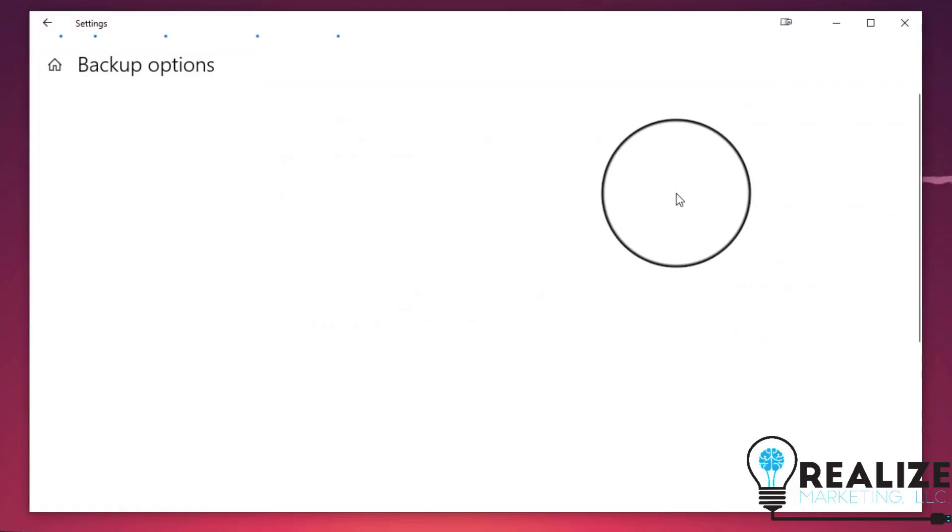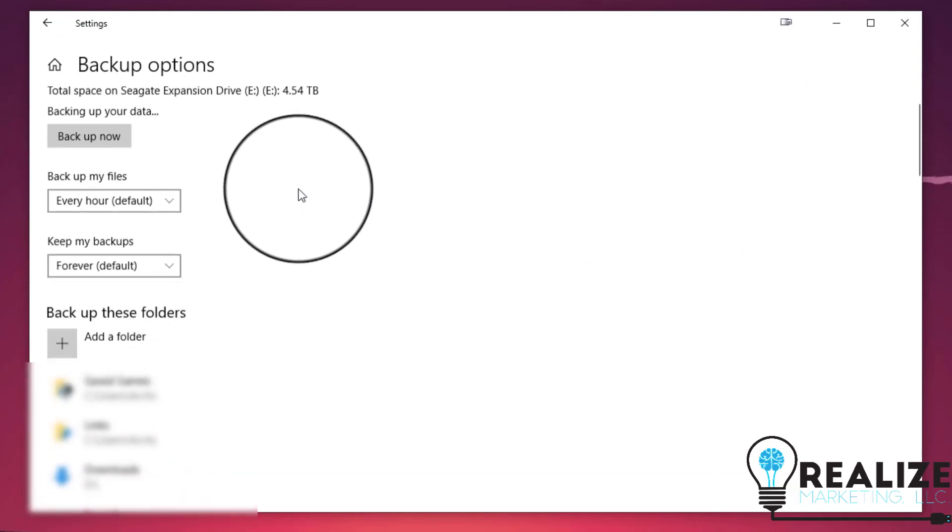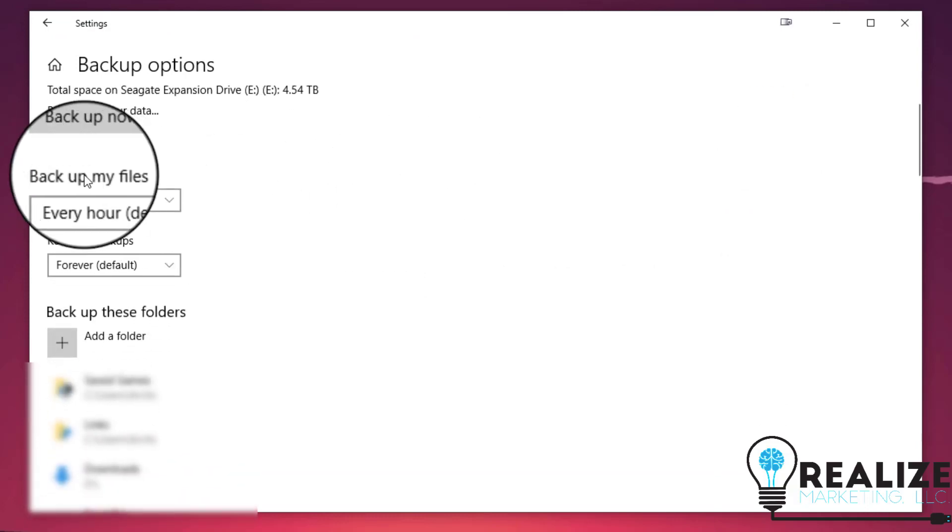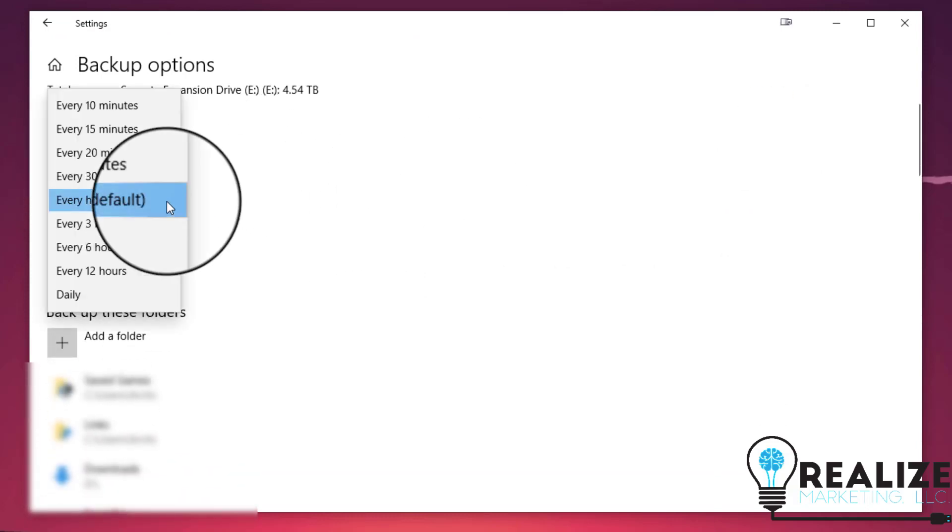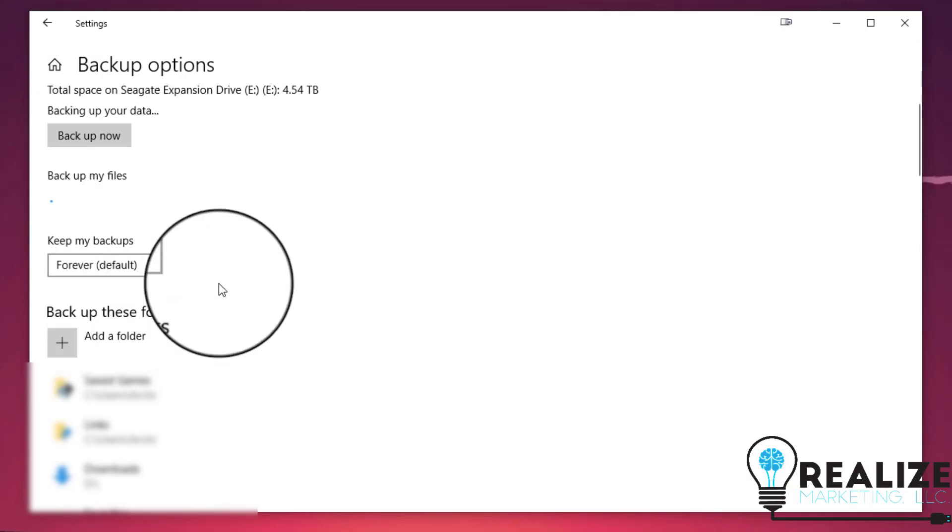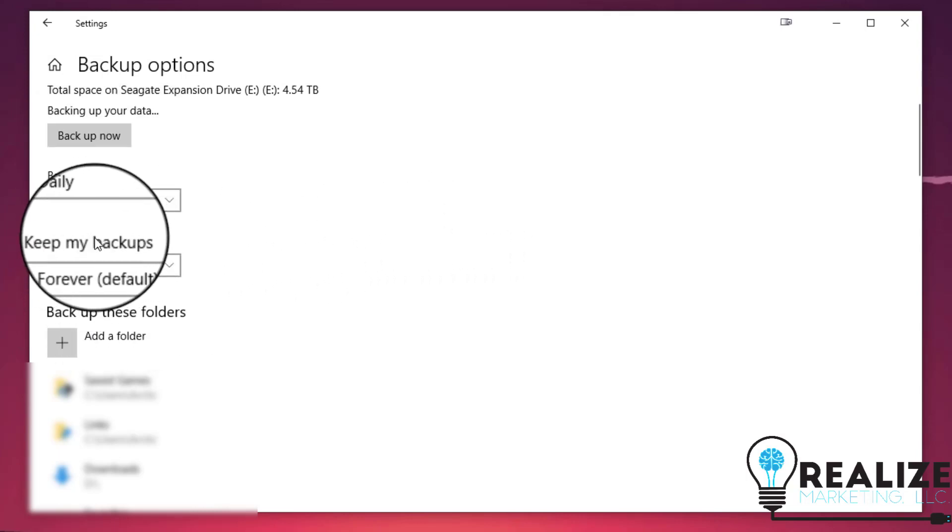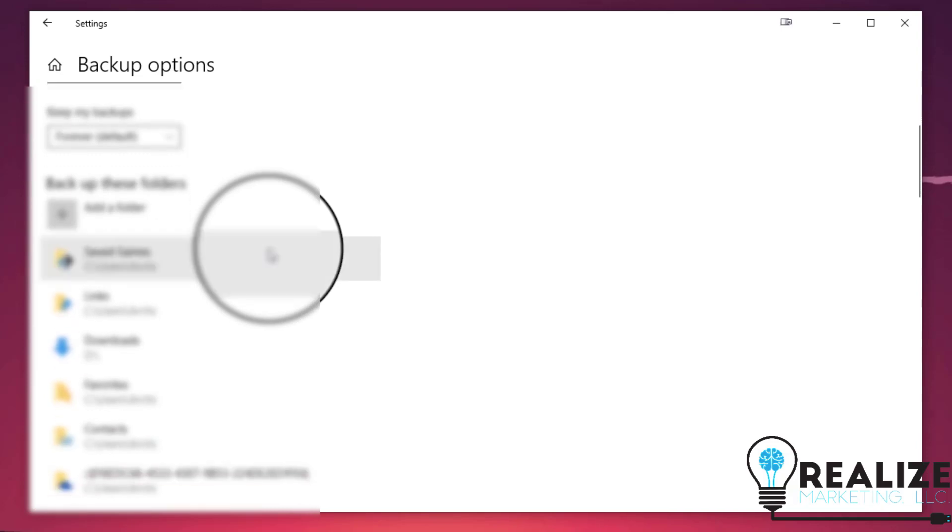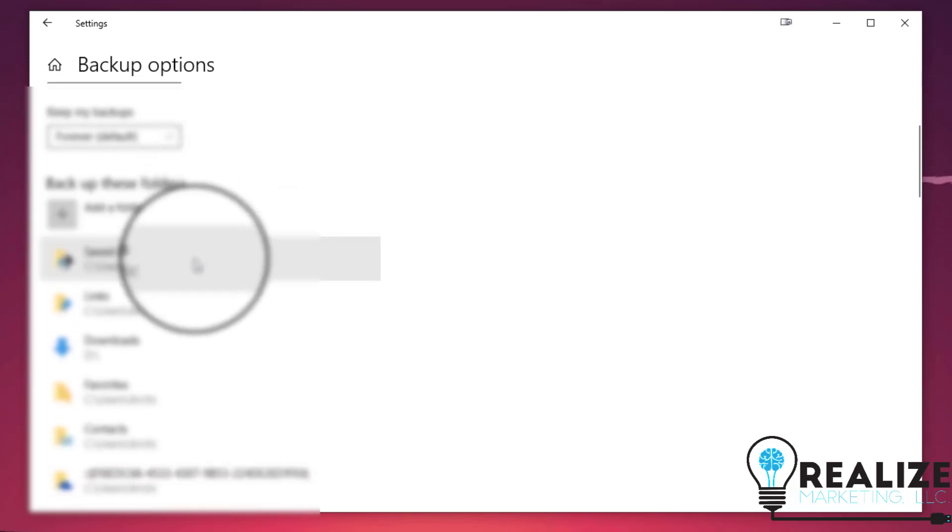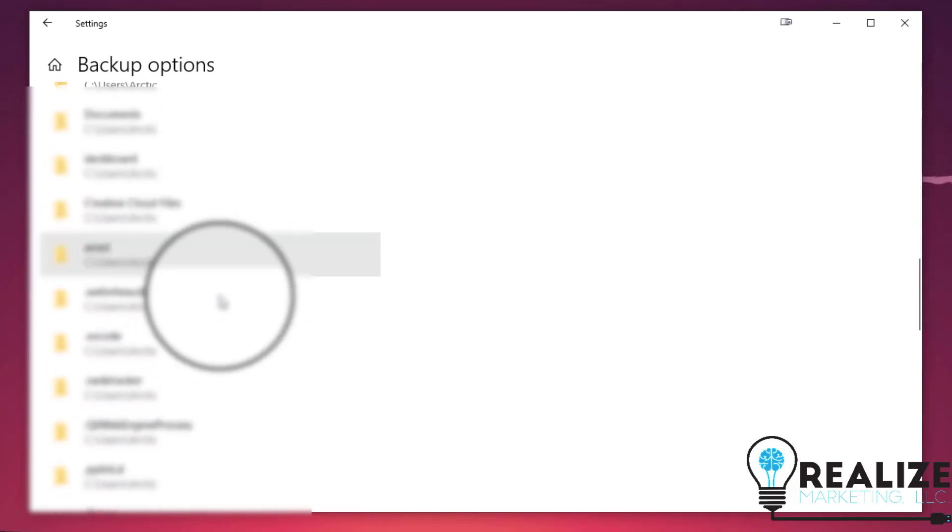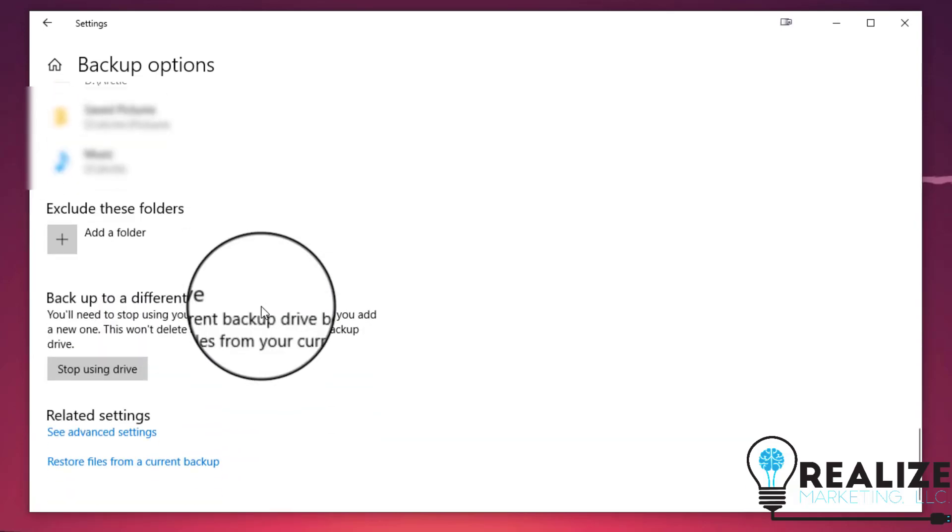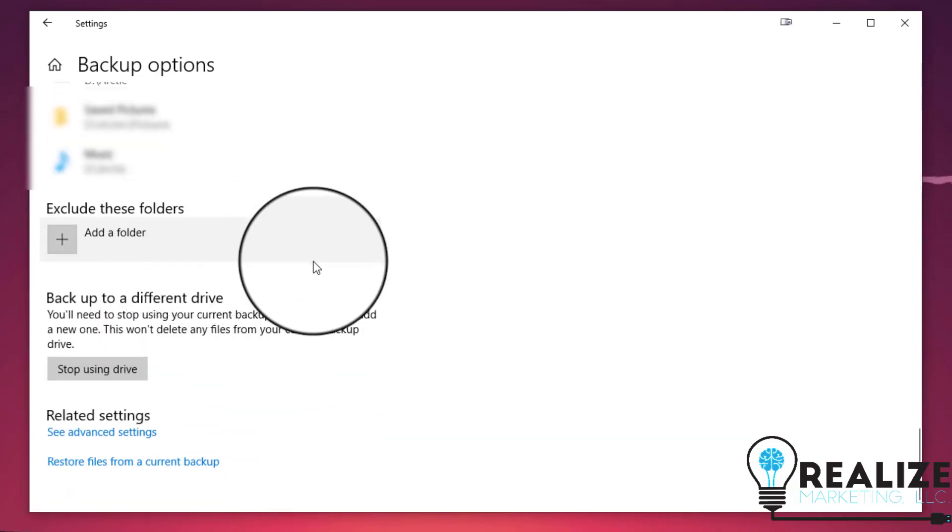You can click here for more options. And here you can see you can backup your files every hour by default or change it to daily. And I recommend keeping your backups for forever. You can also go back here and choose different folders that you want to backup or exclude folders that you don't want to backup.